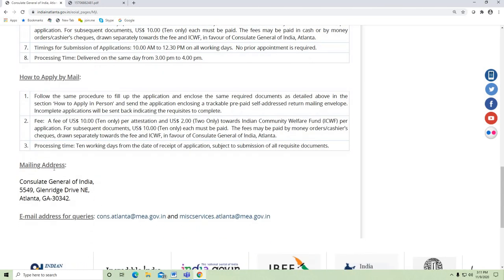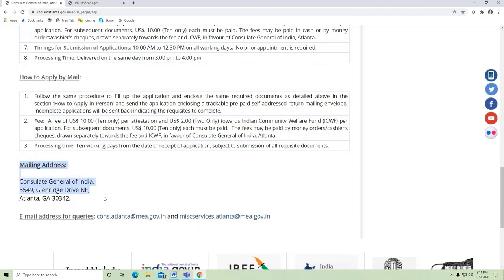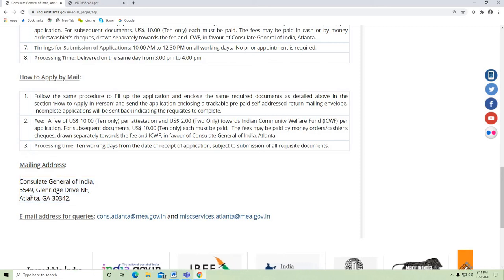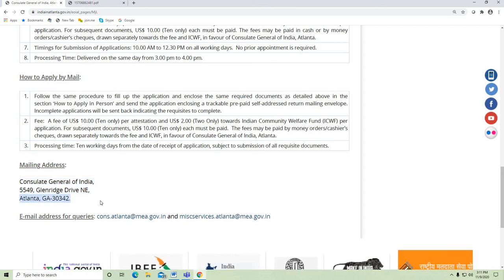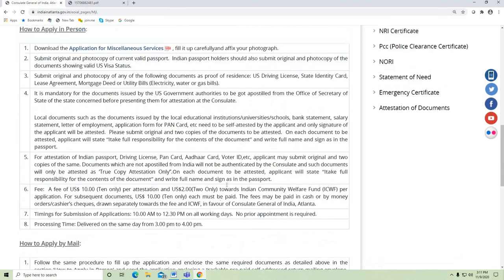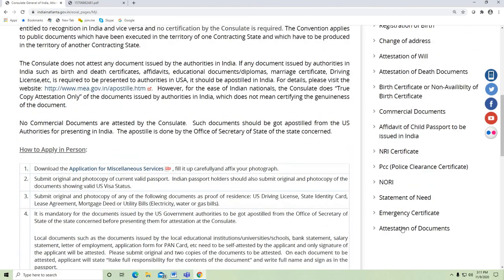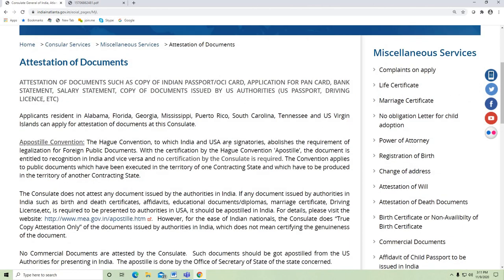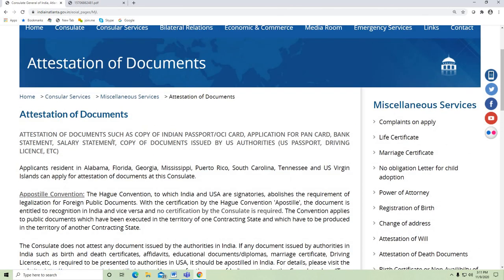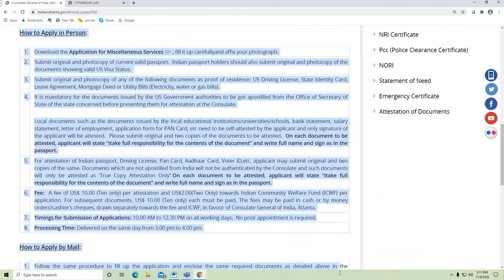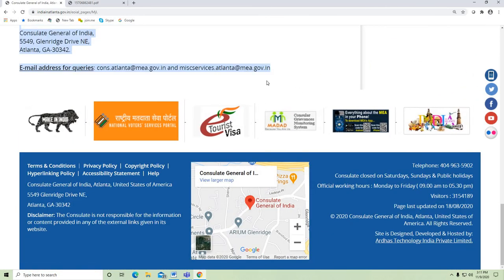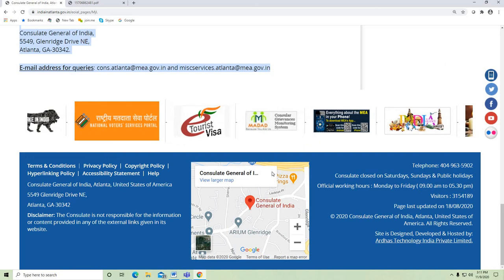Mailing address: Consulate General of India, 5549 Glenridge Drive Northeast, Atlanta 30342. If you want any other service, all services are mentioned clearly on the website. Before sending, please read all the instructions mentioned on the website and follow them accordingly. Thank you.